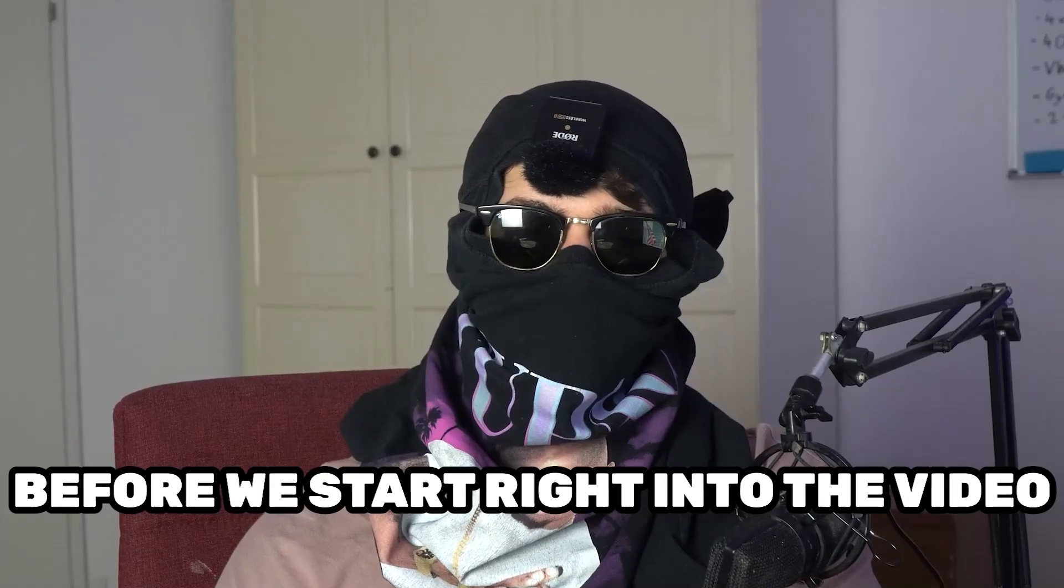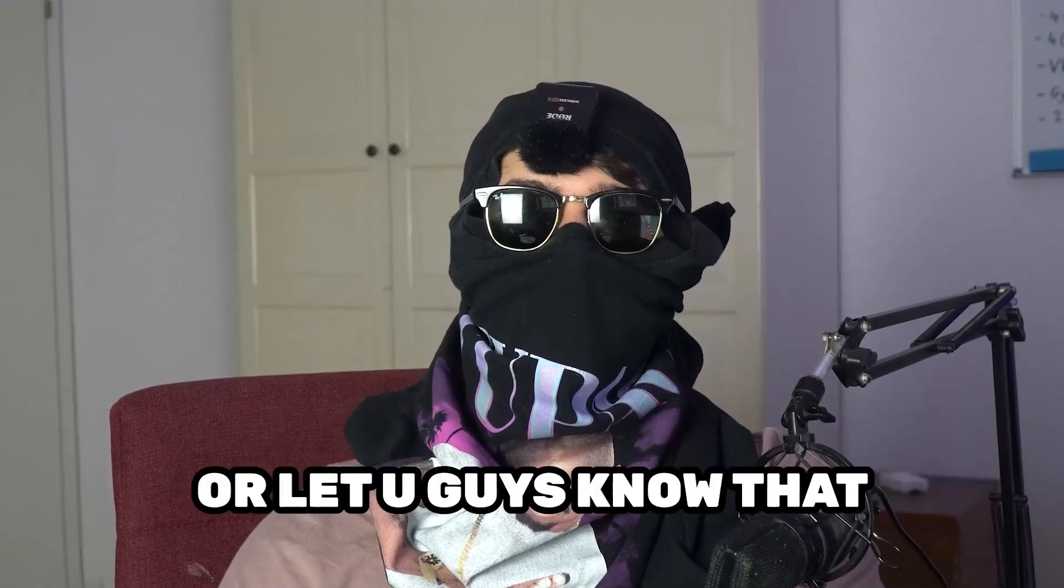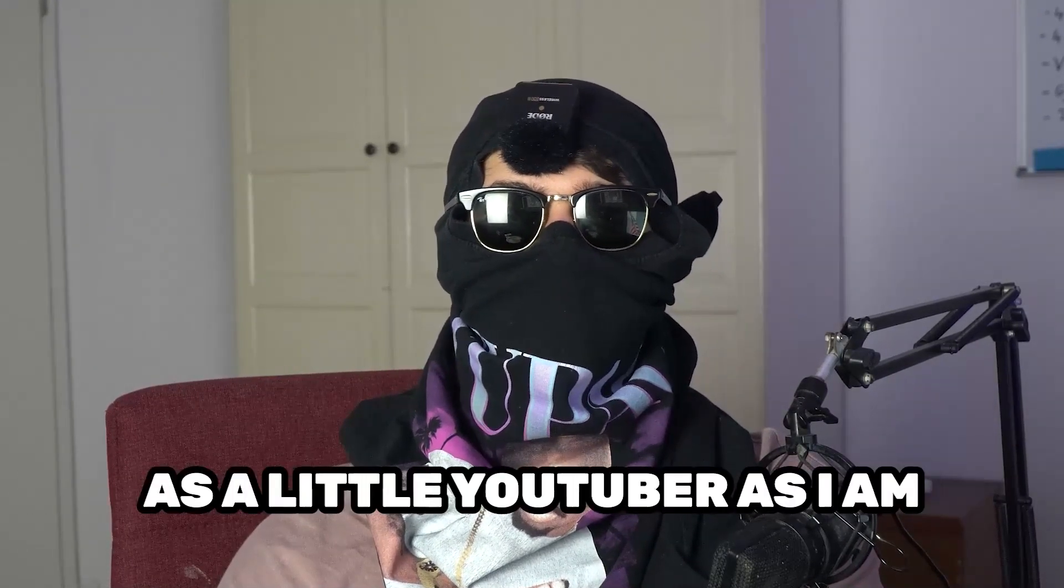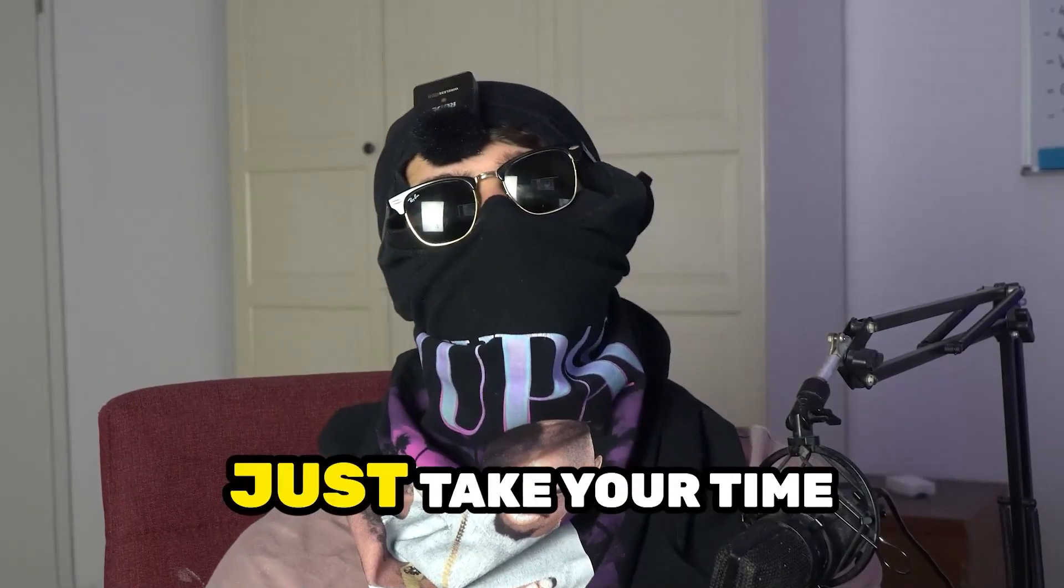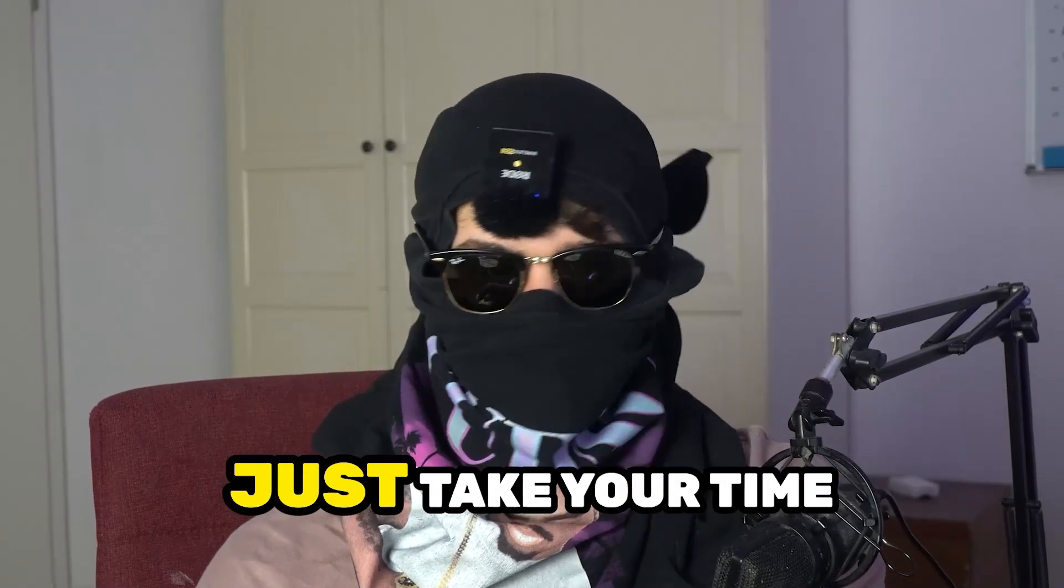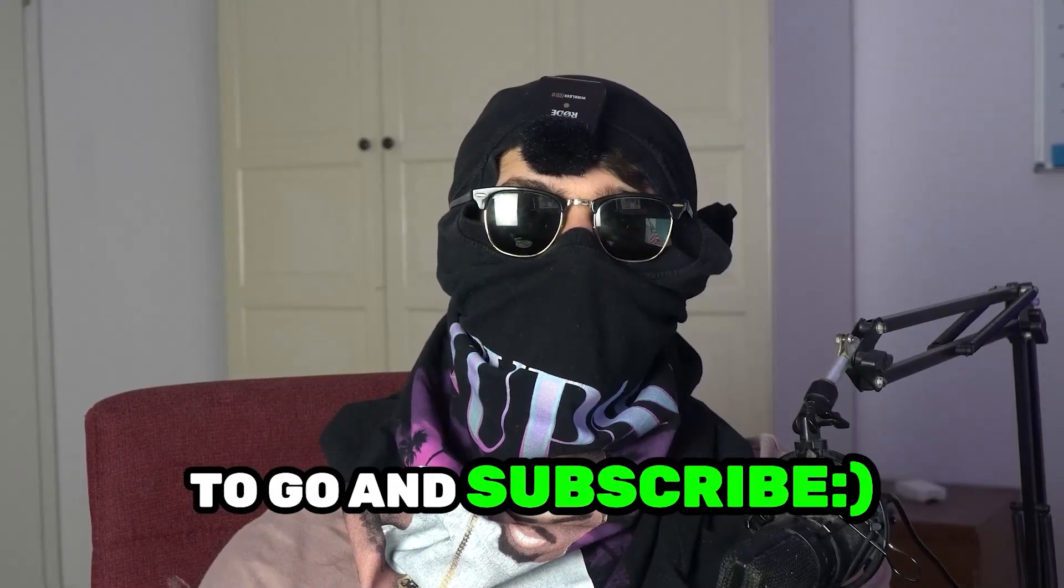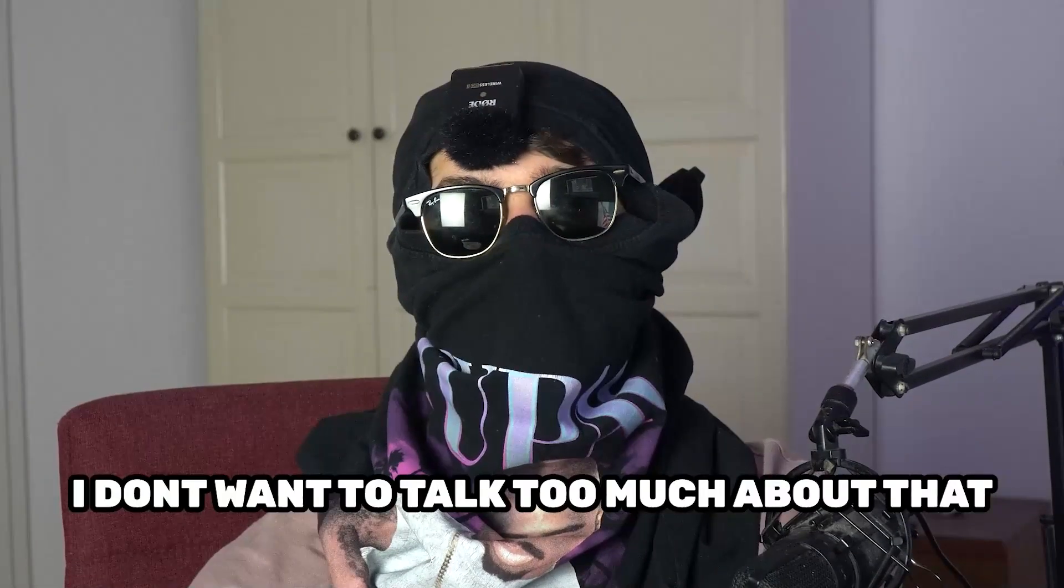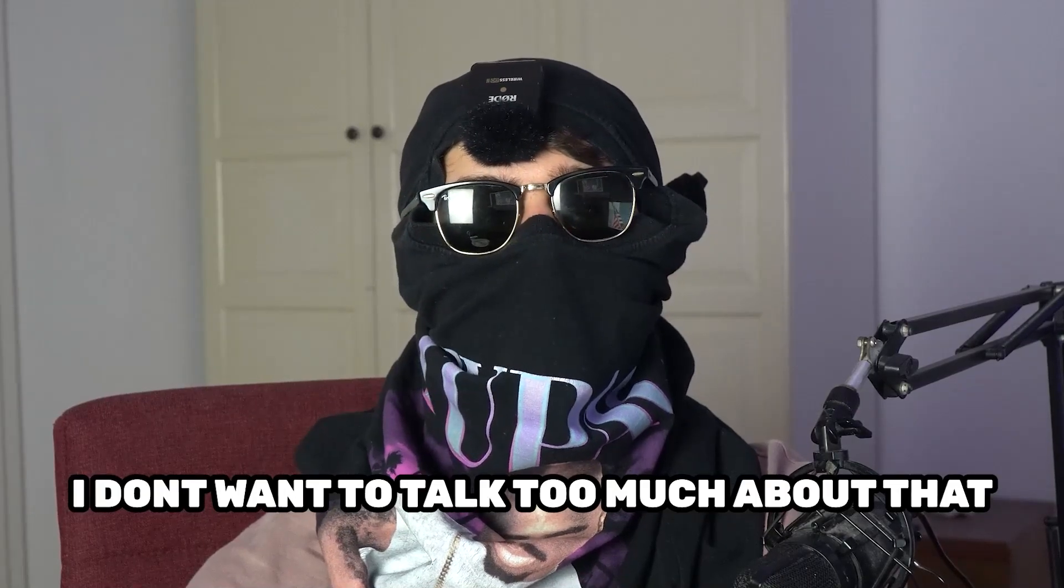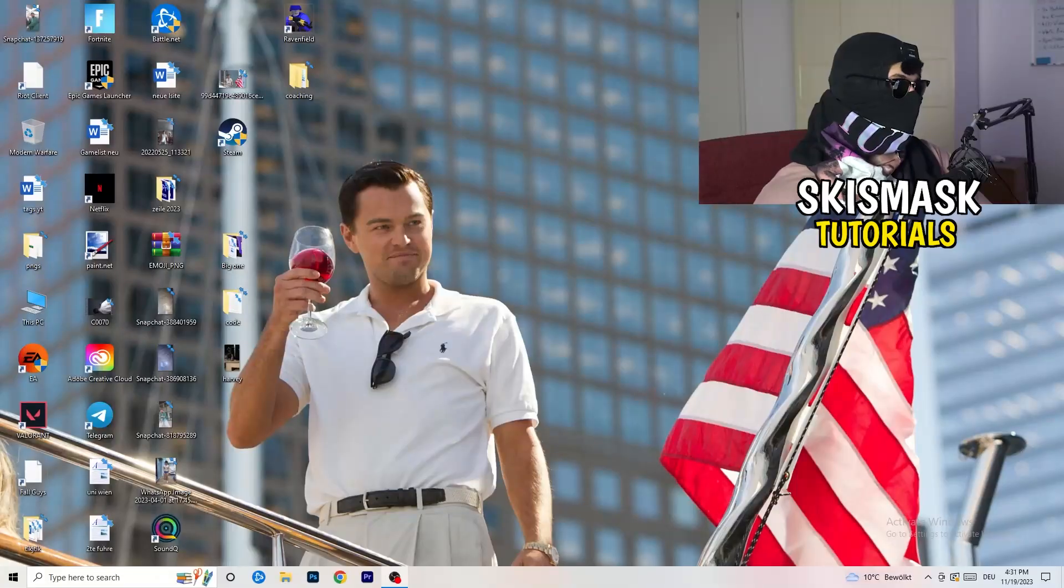Before we start right into the video, I just want you guys to know that it would really help me out as a little YouTuber. If you would take your time, just really take your time, it will cost you one second, nothing else, to go and subscribe to my channel. I don't want to talk too much about that, let's start right into the video.